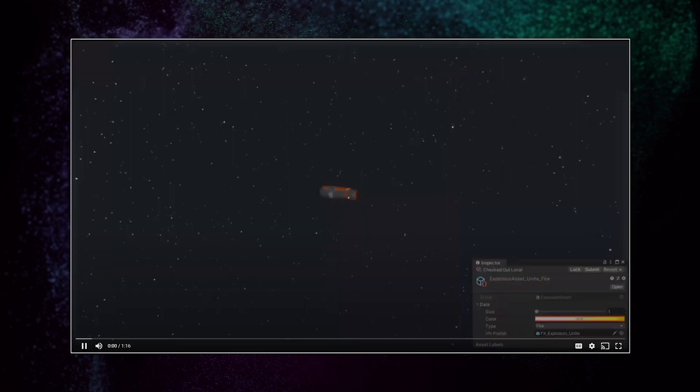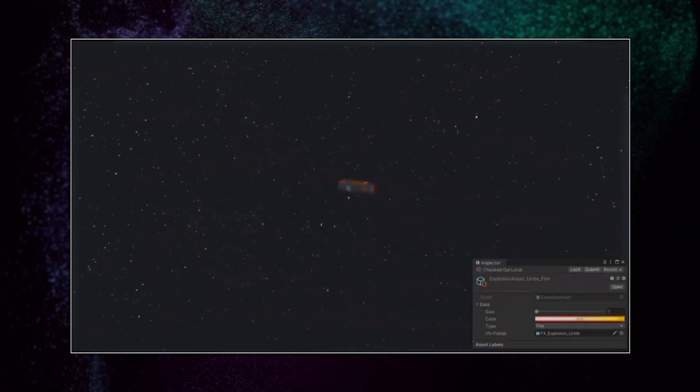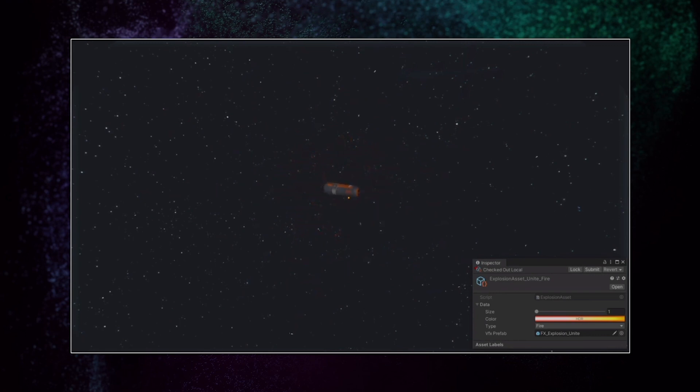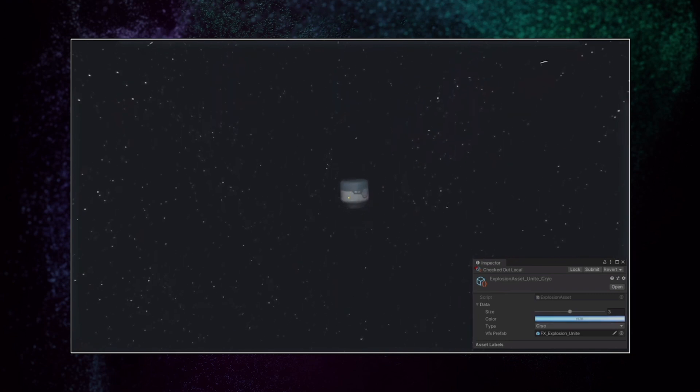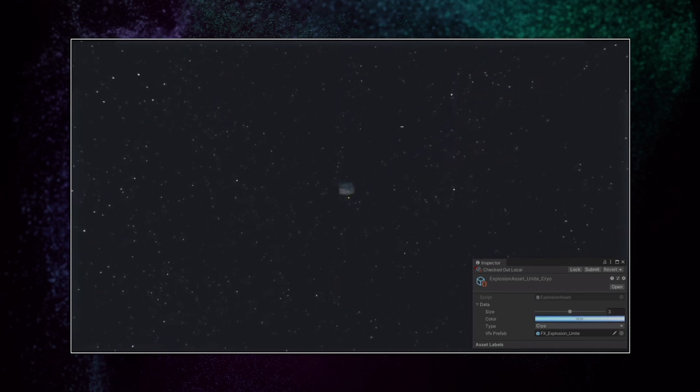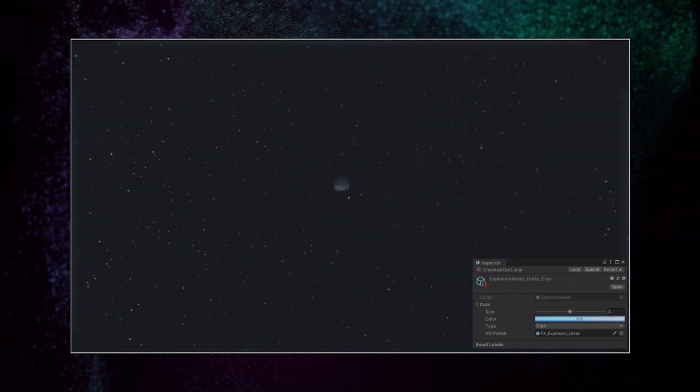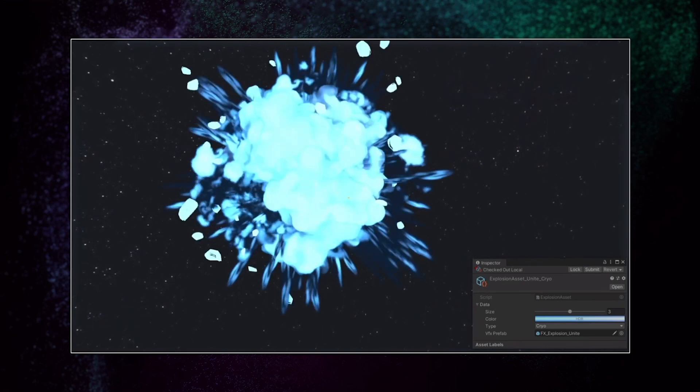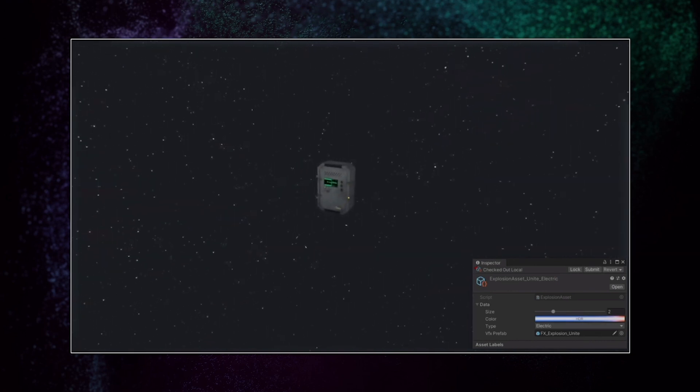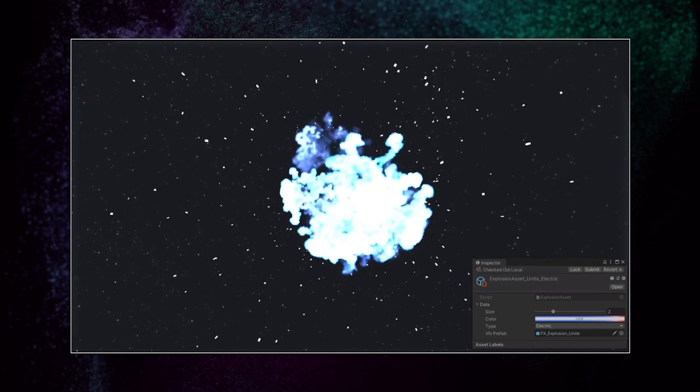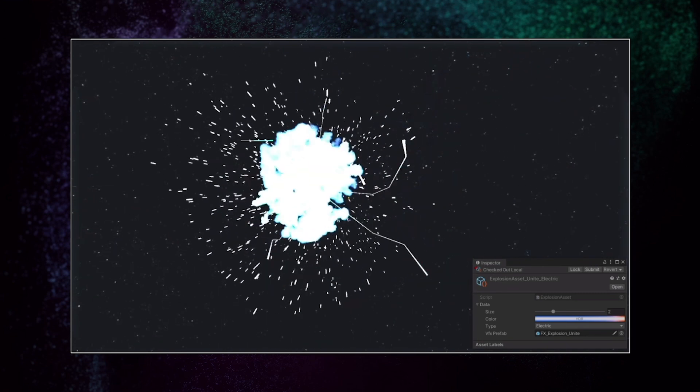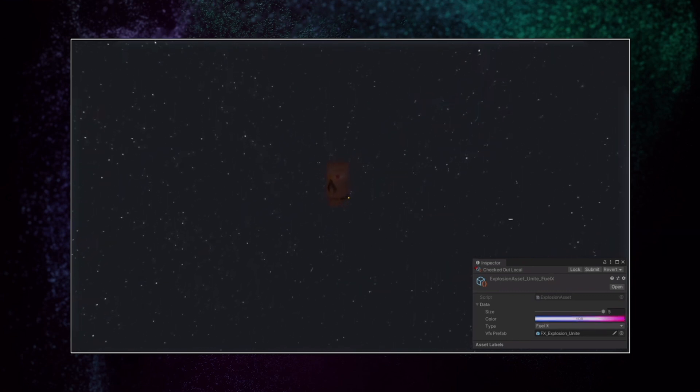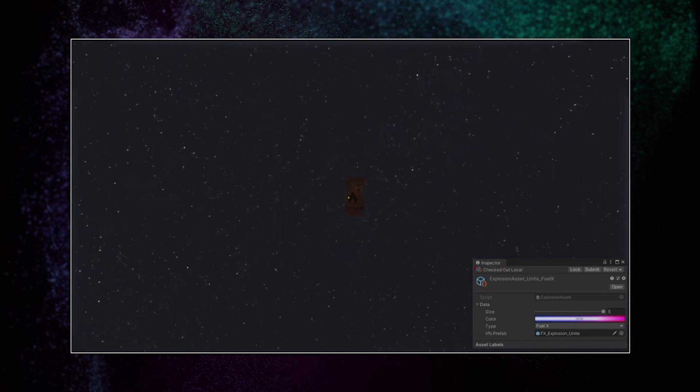This leads us into our in-engine demo. We've created four different data sets and attached them to four different explosive props in our game. Here's the first prop, which is a small fire explosive canister. It uses the fire explosion type. The next prop is a medium sized coolant canister and it uses the cryo explosion type. Next is a medium sized electrical junction box and it uses the electric explosion type. And finally, here's the large fuel canister and it uses the fuel eggs explosion type.